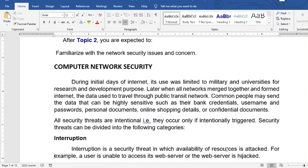During the initial days of the internet, it was limited to military-owned universities for research and development purposes. But now, common people may send data with high sensitivity such as their bank credentials, usernames, etc.